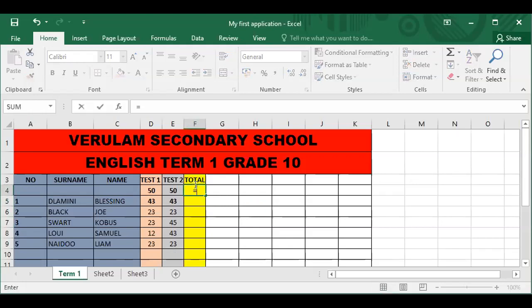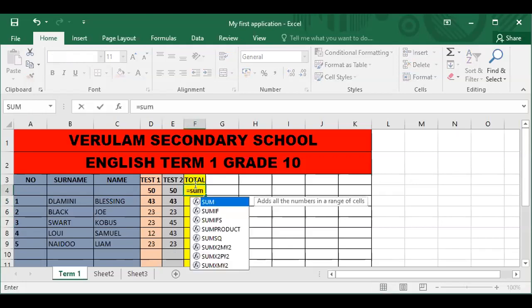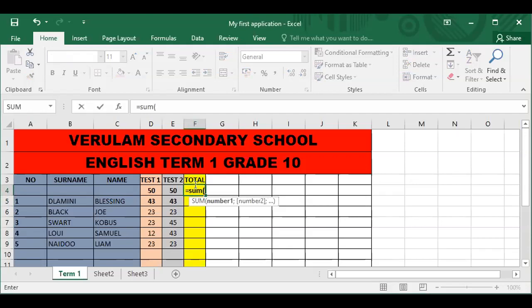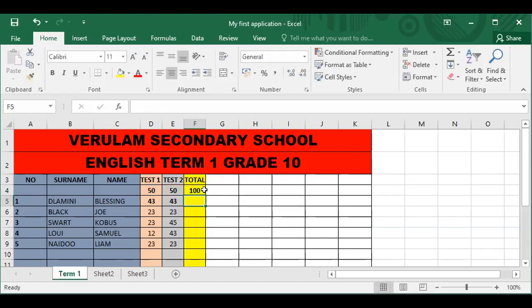You type equal to SUM, open bracket, and it requires the cell address of the two numbers that you're adding. For instance, I want to add 50 to 50 to give me a maximum mark for both tests out of 100. The first 50 is stored in a cell called D4, so I type D4 and put in a semicolon. The second one is stored in E4, so I type E4, close the bracket, press Enter, and the answer is 100.